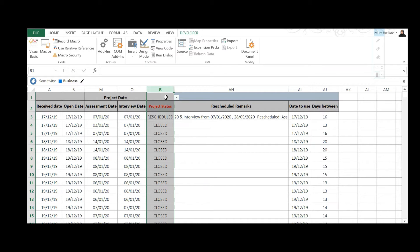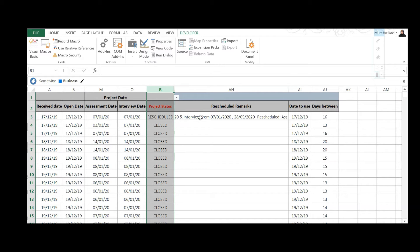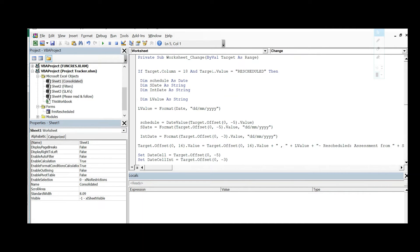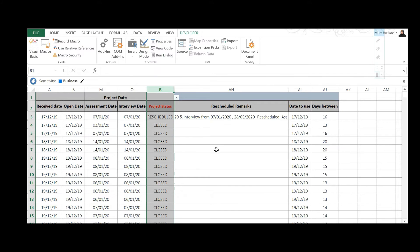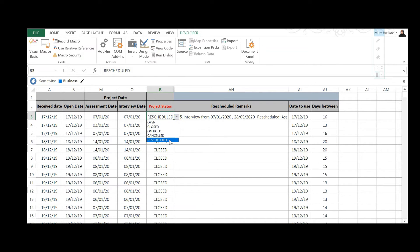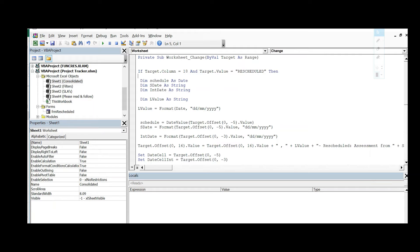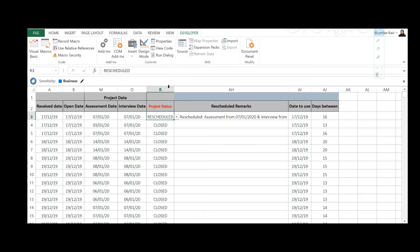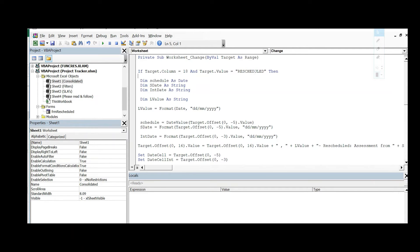So if I go back to Excel, 18 refers to this particular column — each column in Excel is represented by a letter, but when doing coding in VBA you need to reference it by a number. So A is 1, B is 2, and so on — R is 18. And target.Value is equal to 'Reschedule.' In plain English: if anything in this column changes to 'Rescheduled,' then perform a set of actions.